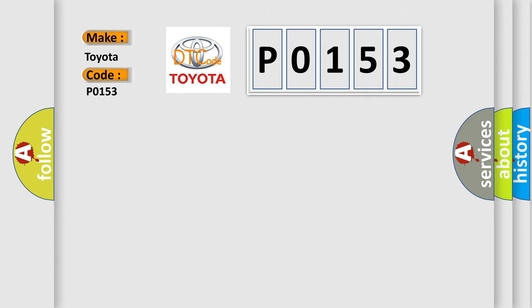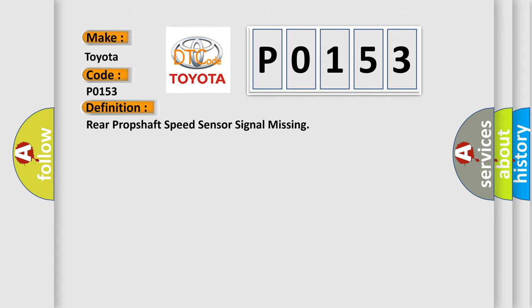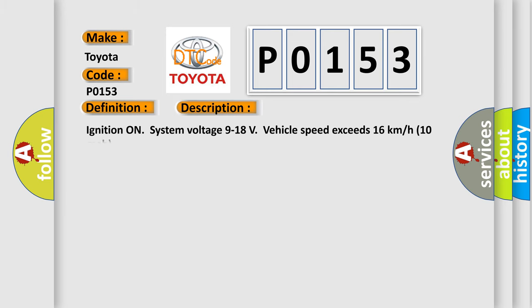The basic definition is Rear prop shaft speed sensor signal missing. And now this is a short description of this DTC code.